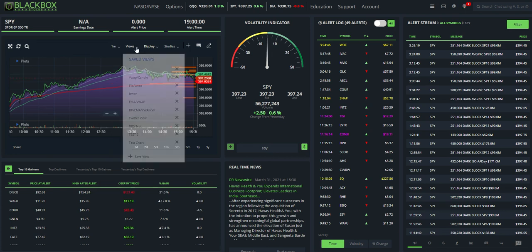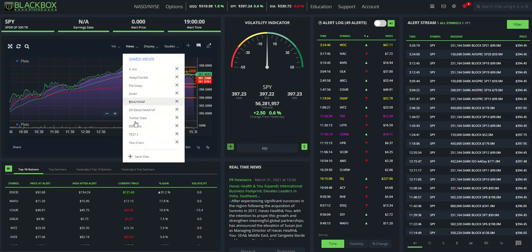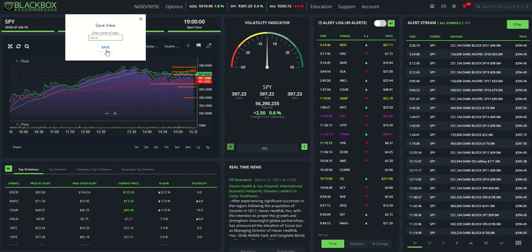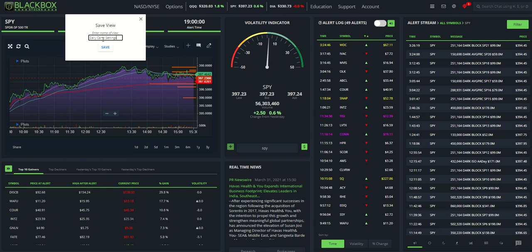To save this, what we want to do is come over to save views, go down, click the save view button, name it whatever you would like. So daily chart settings, hit save.